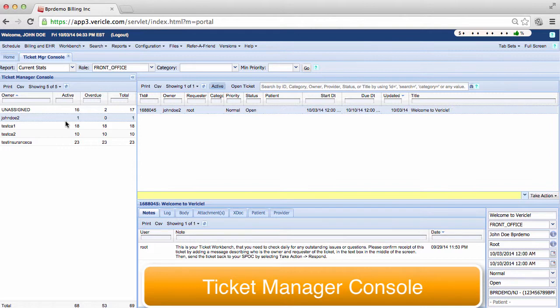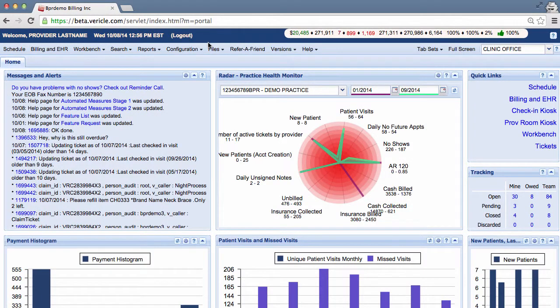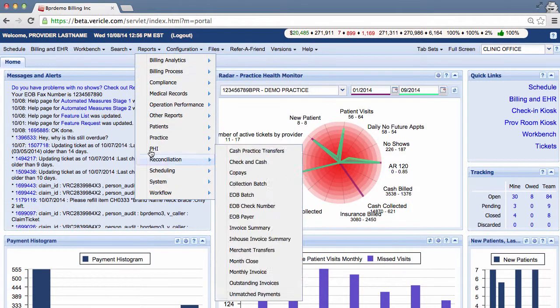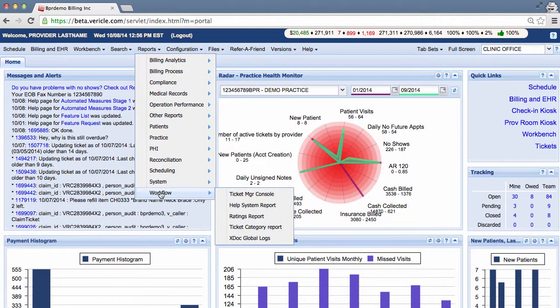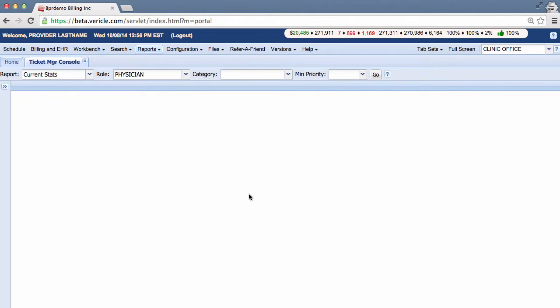To access the Ticket Manager Console, click on Reports, then Workflow, and then Ticket Manager Console.